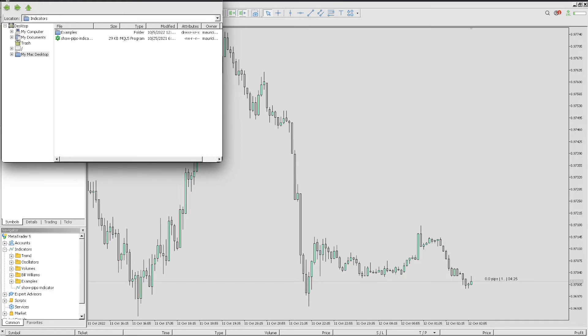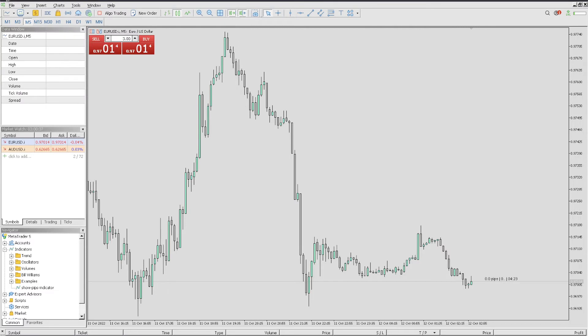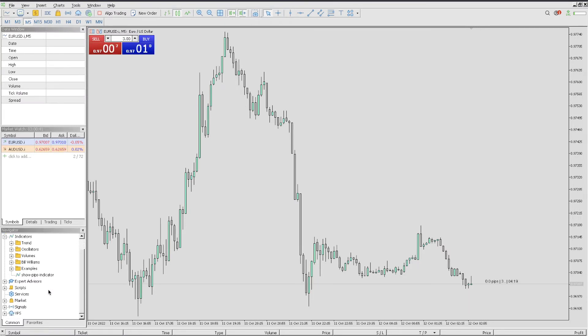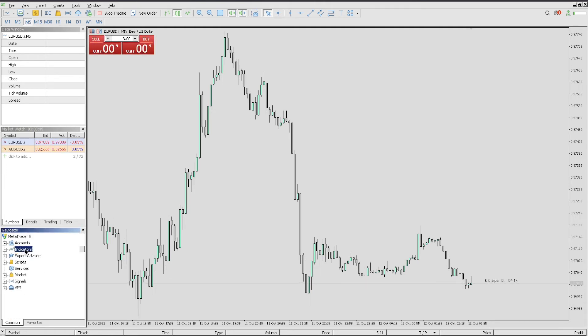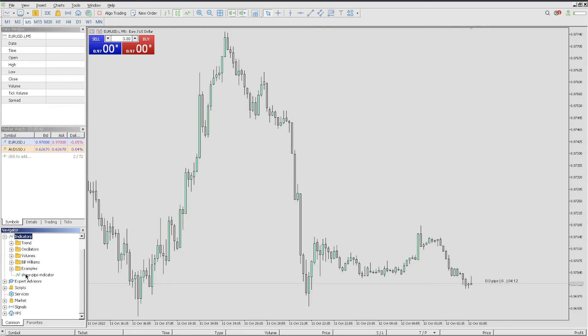Once it pops up in that section, all you have to do is exit from here. You can go over to your Navigator, click on Indicators. Once you click on Indicators, you will be able to see that it pops up right here.